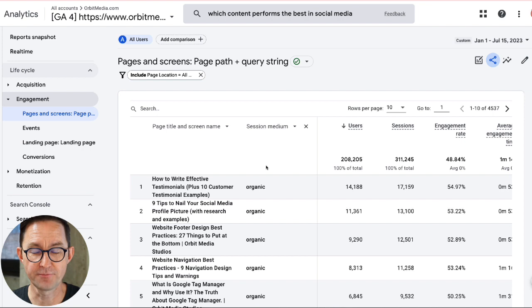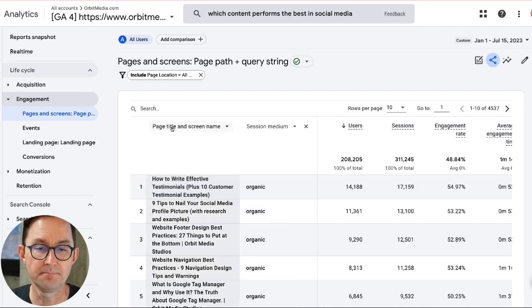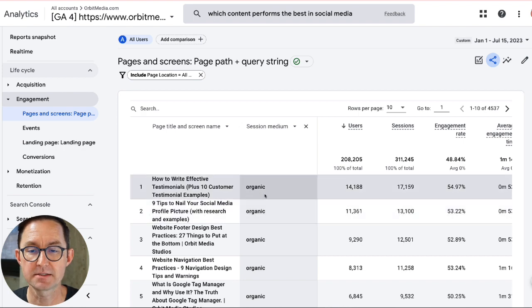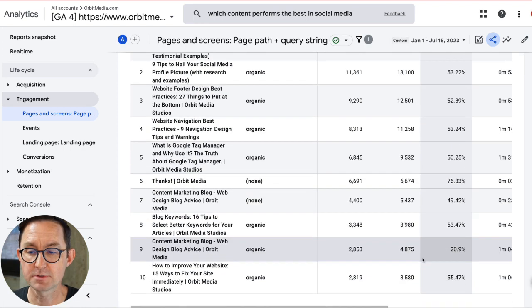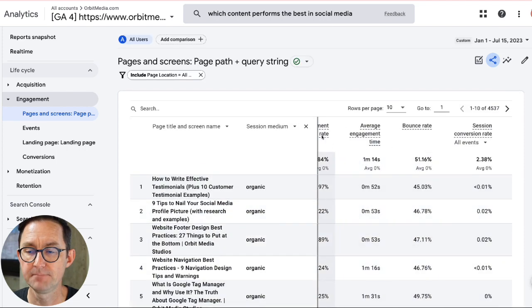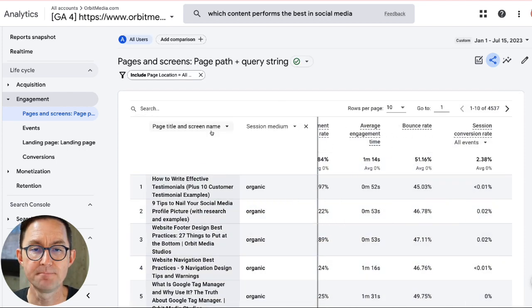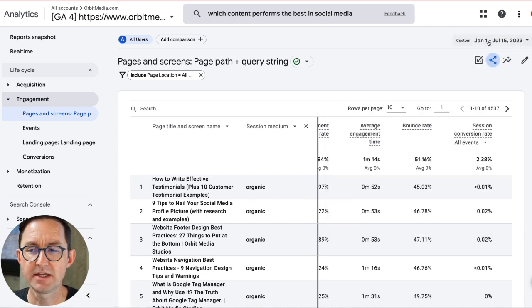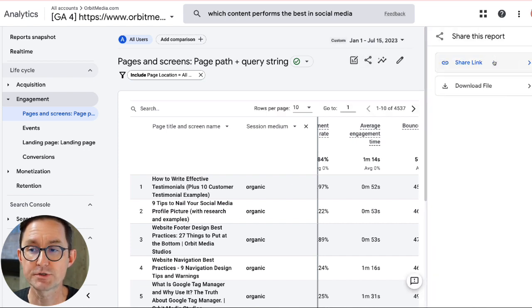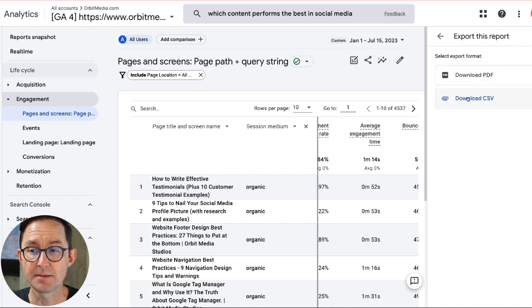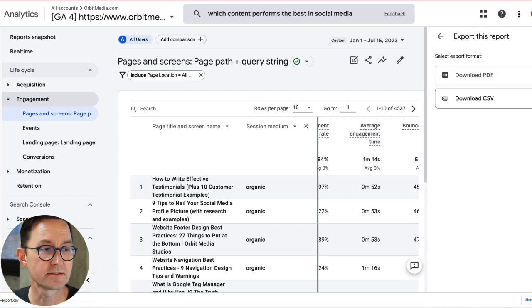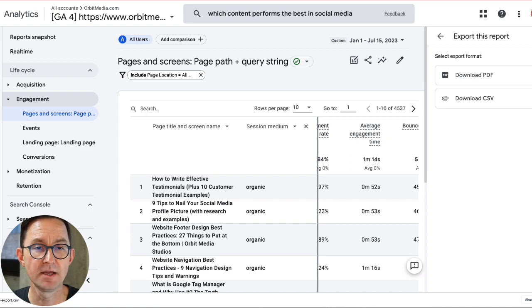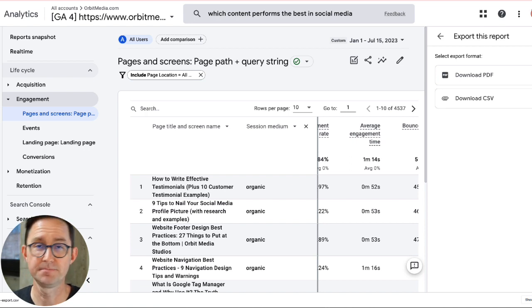Now I am looking at the performance of each article. It's listed by page title in different mediums and against those metrics that we selected — engagement rate, average engagement time, session conversion rate, and so on. This is the data that I'm looking for. I'm going to now export this data. I've got my date range set to January 1st, so I've got six months of data here. Especially for low traffic sites, you want to choose a longer date range. Now I'm going to click to share this report, download the file, and grab it just as a CSV. That file is sitting on my desktop, and for the next step I'm going to import this into ChatGPT.